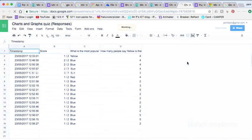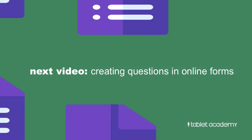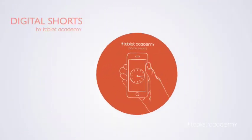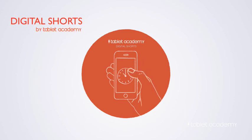The next video we'll see is looking at creating questions and further settings in online forms. Thanks very much for joining us in this one and I look forward to joining you in our next digital short.